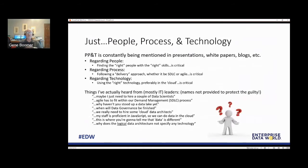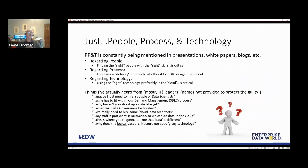People, process, and technology — how many times have we heard PPT? It's always about finding the right people at the right time, some type of delivery process — usually SDLC or some form of agile — and then using the right technology, preferably the cloud, which is kind of where everything's moving now. But there are some issues when you're just focused on PPT and you forget about data. I have some quotes I've actually heard in my career regarding data and how we handle it within the PPT environment.